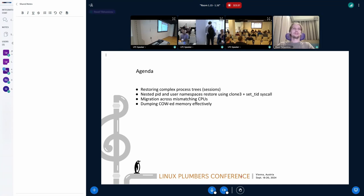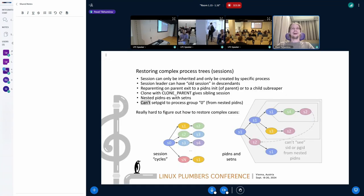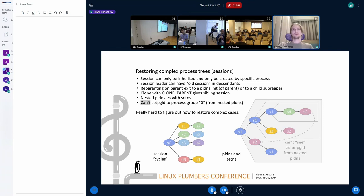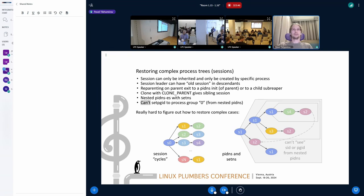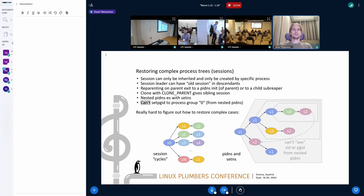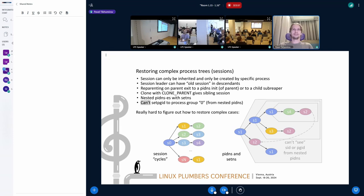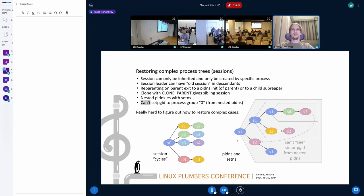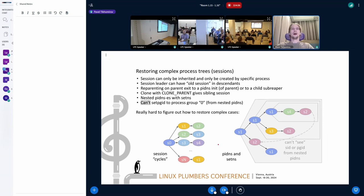So the first problem is about restoring process trees. It is complex because we have some resources which can be only inherited and can be created by specific processes like sessions. There are all kinds of child sub-reapers and nested PID namespaces and setns, so we can create really hard to understand trees, hard for CRIU to restore.